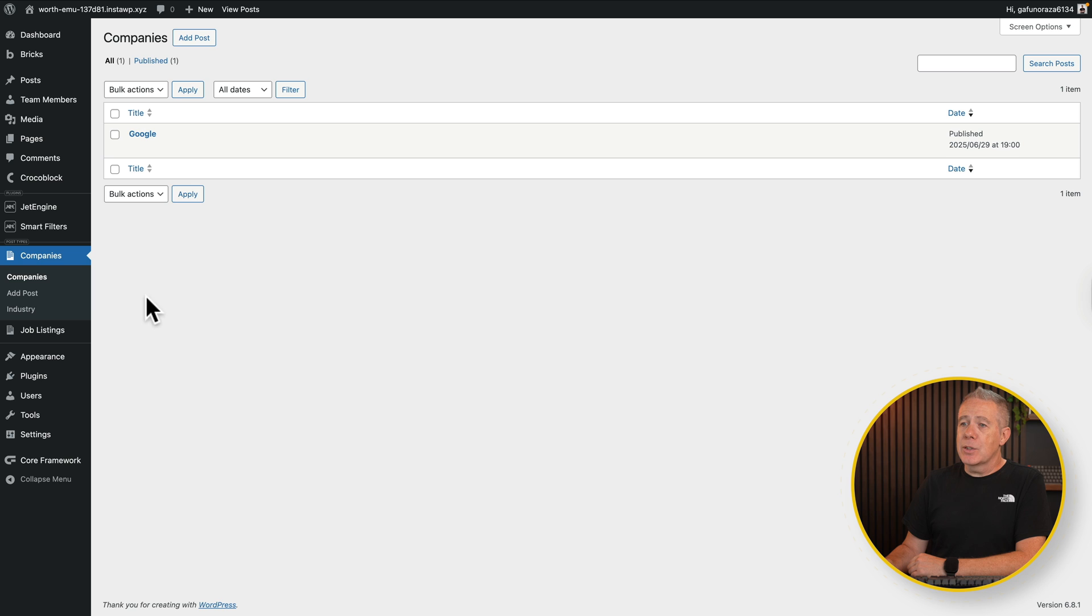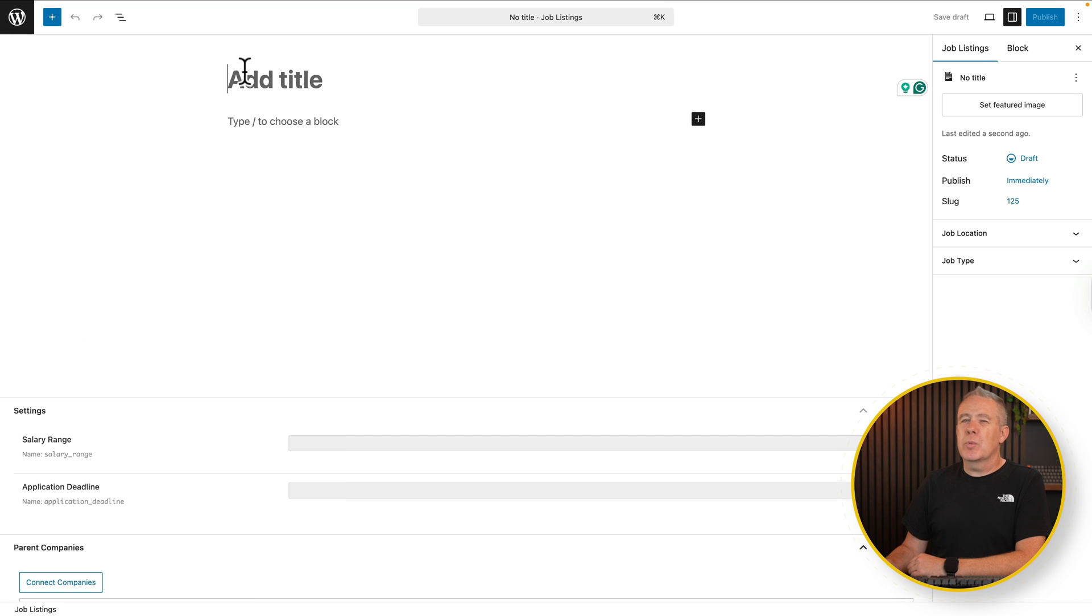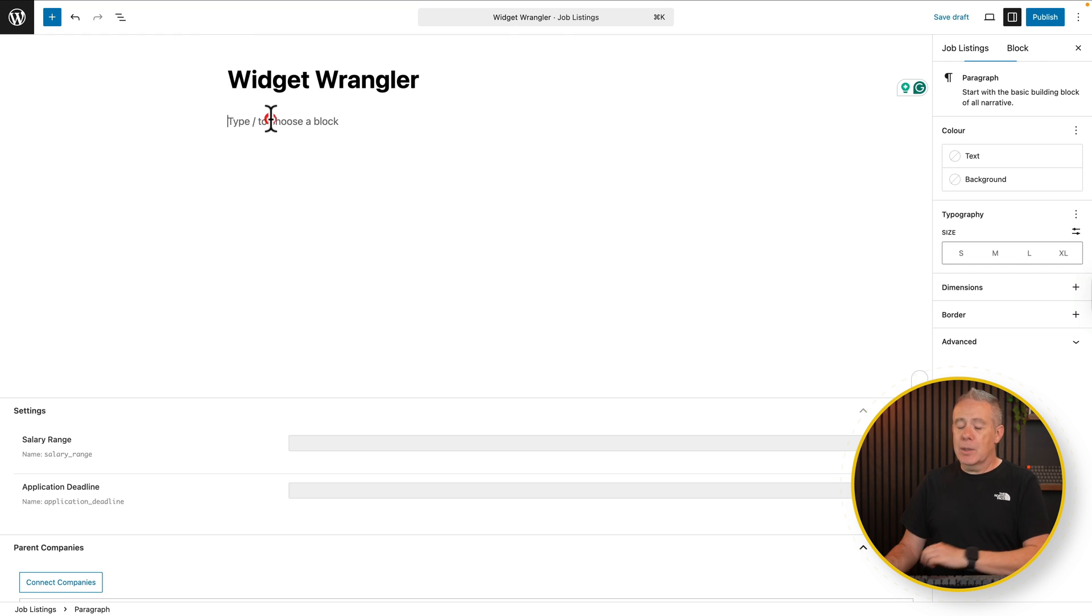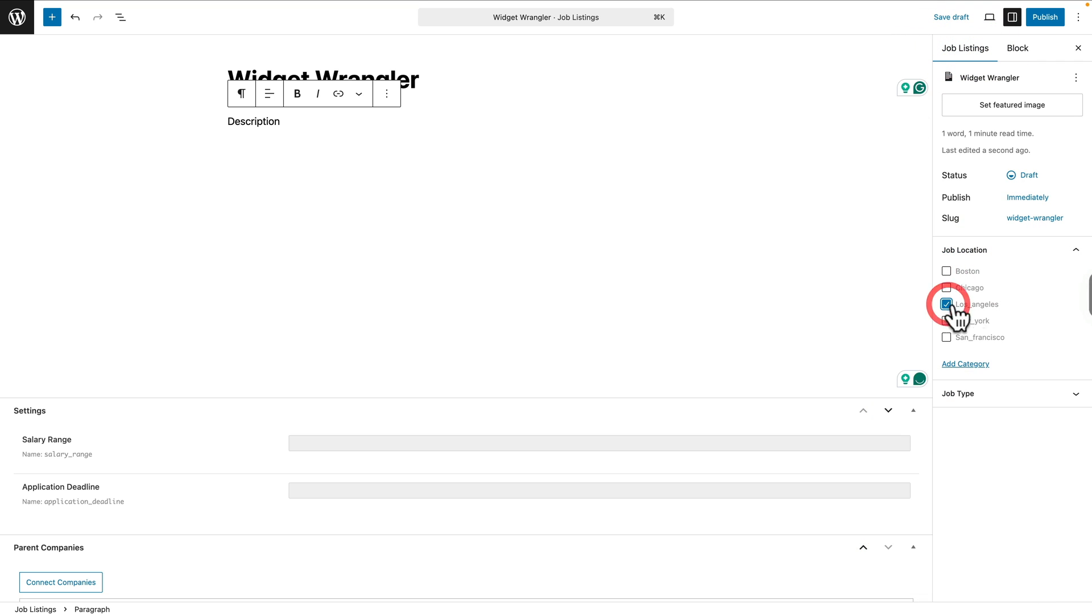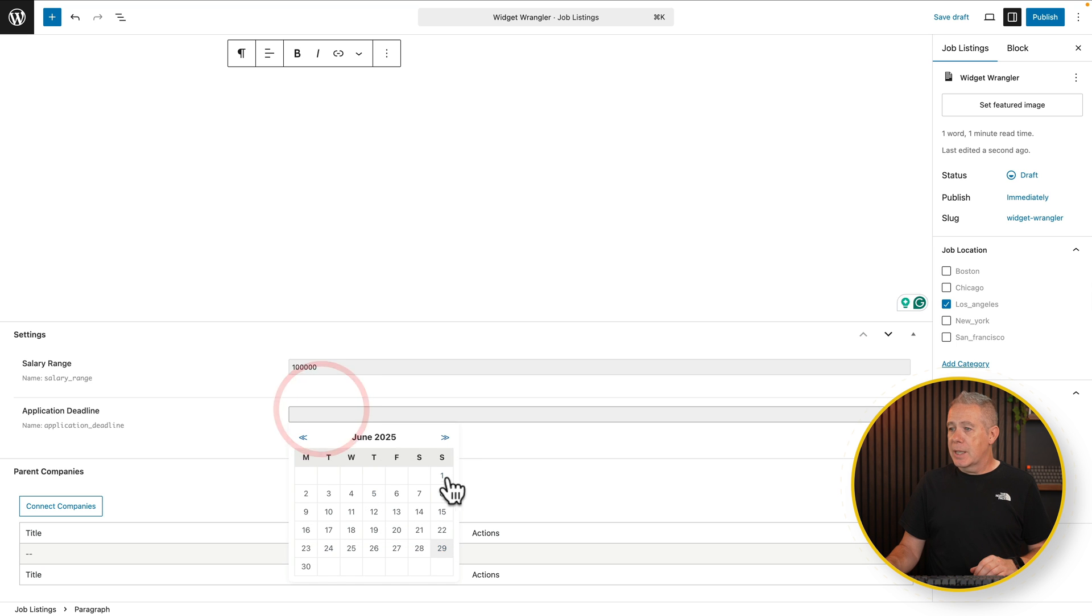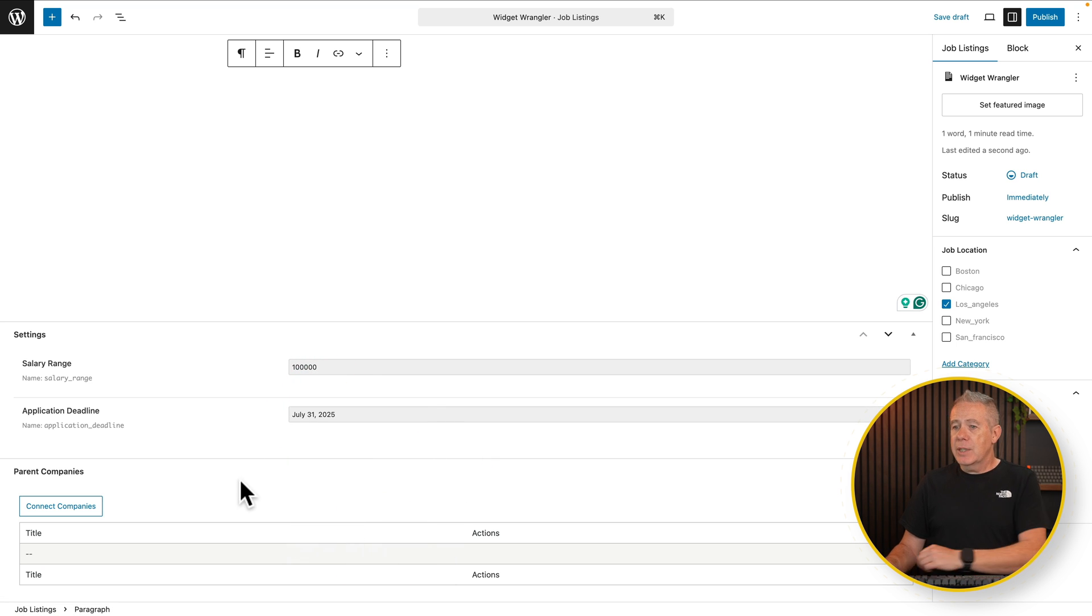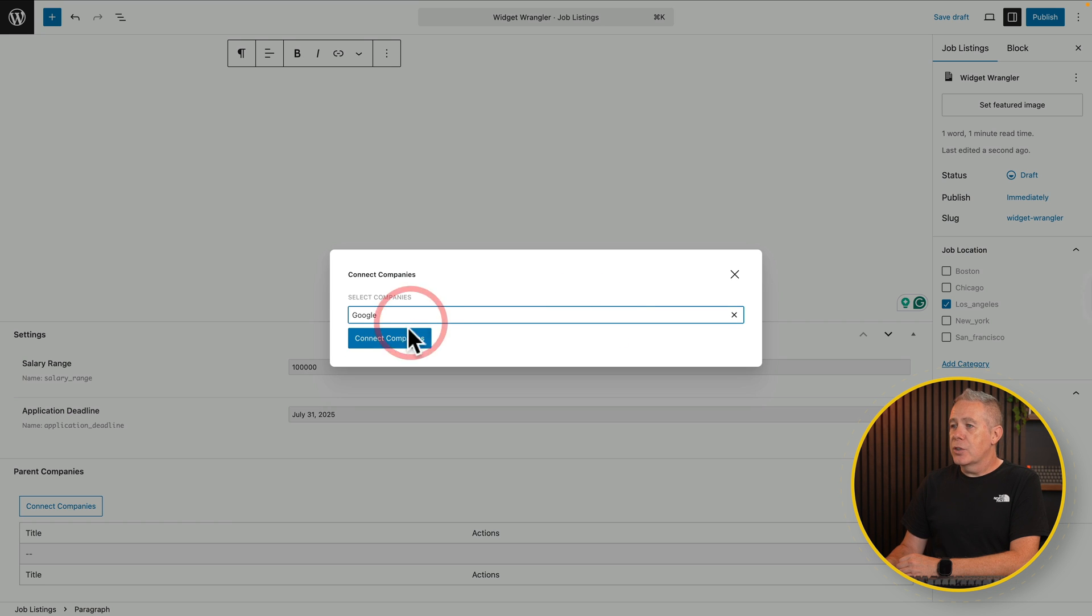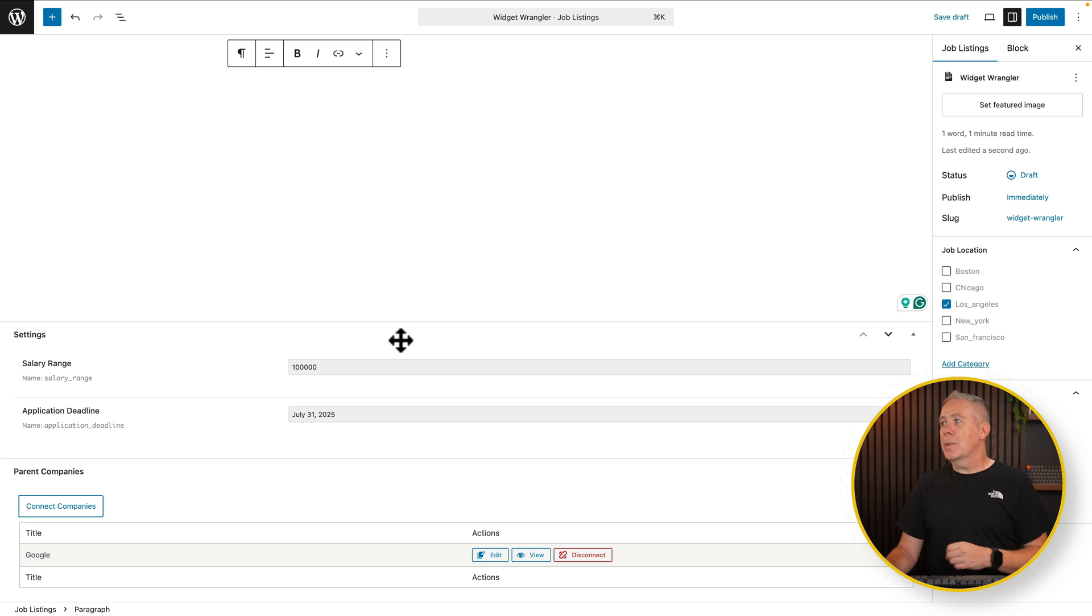Then if we come into our job listings, let's say we want to add a new post, which we probably want to edit and say add job. But let's just say we have a widget Wrangler role. And we'll just put a description. I'll put a job listing, a job location. Let's just say this one is in LA, nice and sunny probably. And we'll say this is a full-time role. And underneath you can see a salary range. So let's just say this is a very well-paid job. Application deadline, we'll say is by the end of next month. And then you see there's our company. So this is our relationship. So now let's connect companies. And now you can see we now get an option to drop down and choose our company. There's Google. Choose it. Connect our companies. There we go. We've now connected the vacancy to the company. Let's publish this.